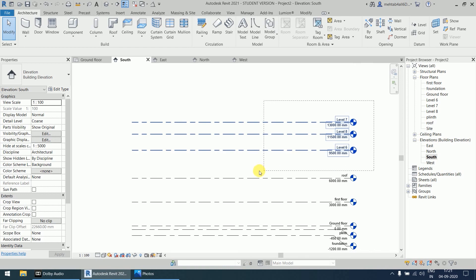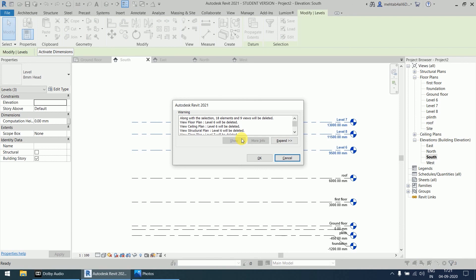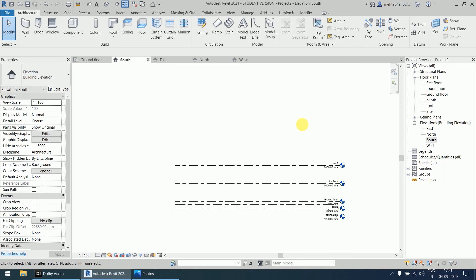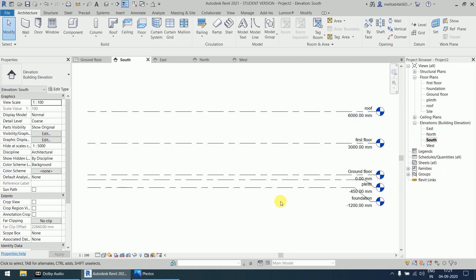However many levels you create, they automatically appear in the project browser under Floor Plans. If you don't need the extra levels, select them and press the Delete key. Revit will warn you that 18 elements and 9 views will be deleted along with the selection. Click OK and all those extra levels are deleted. We only need the five levels, so we can move on.